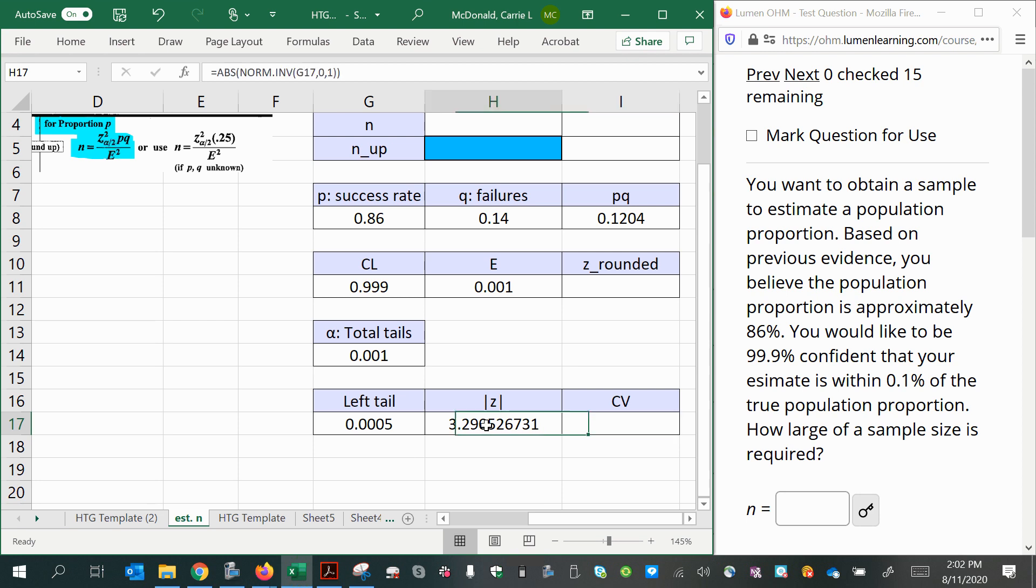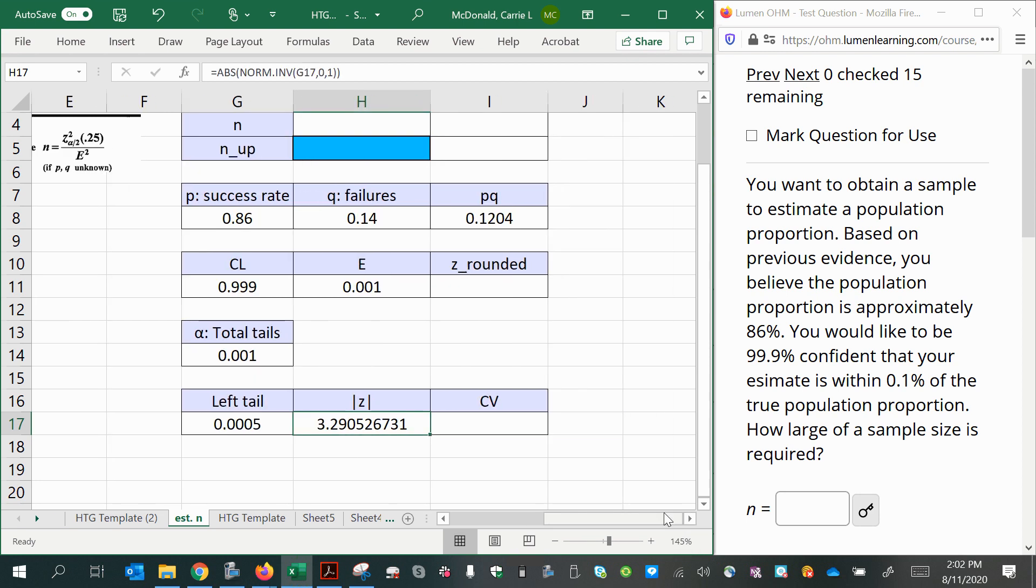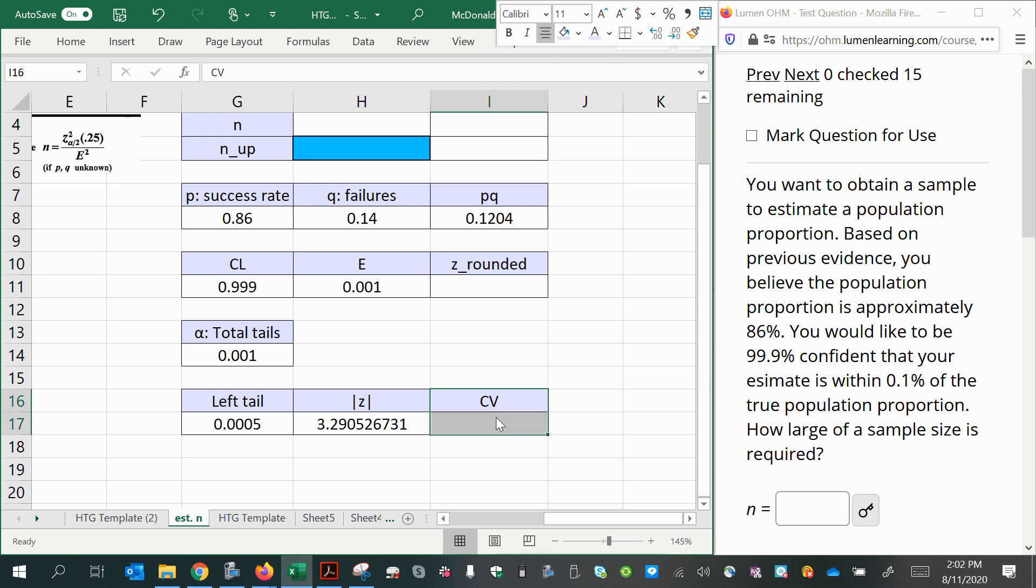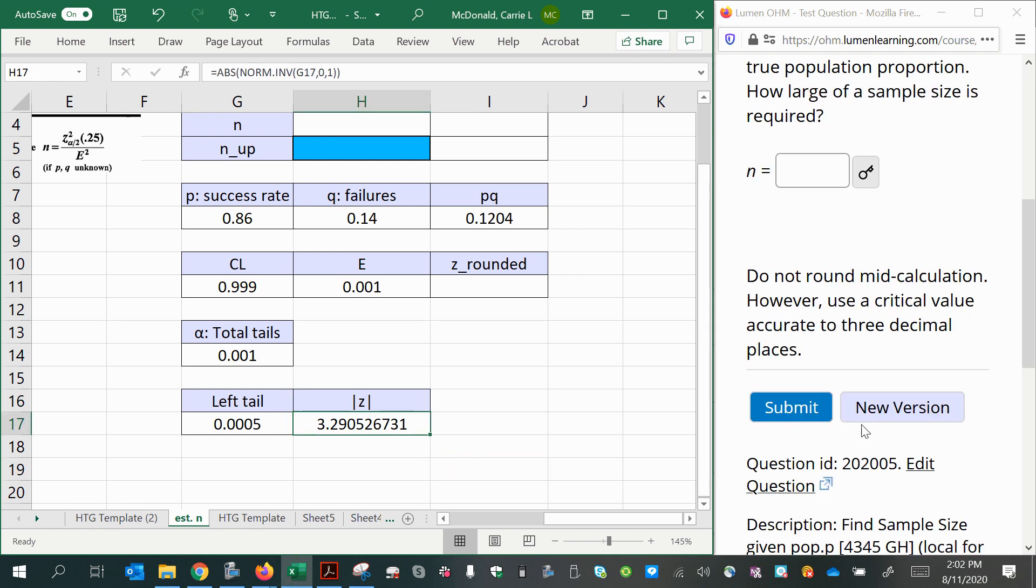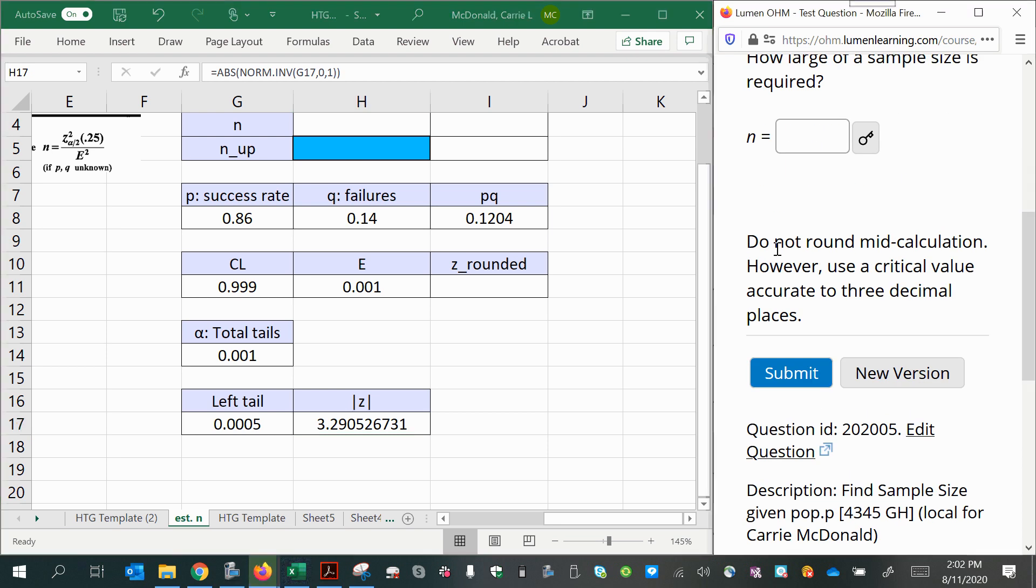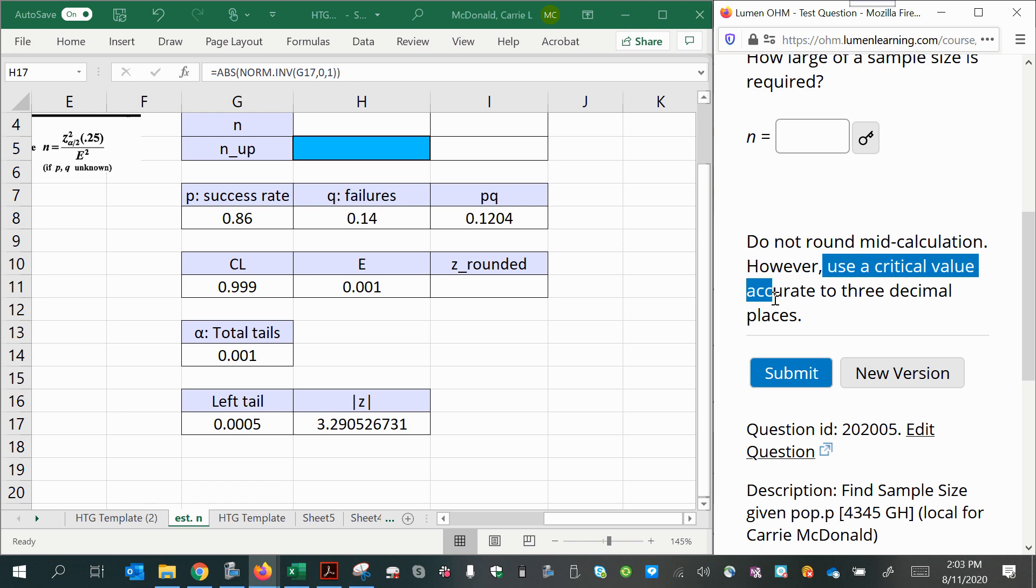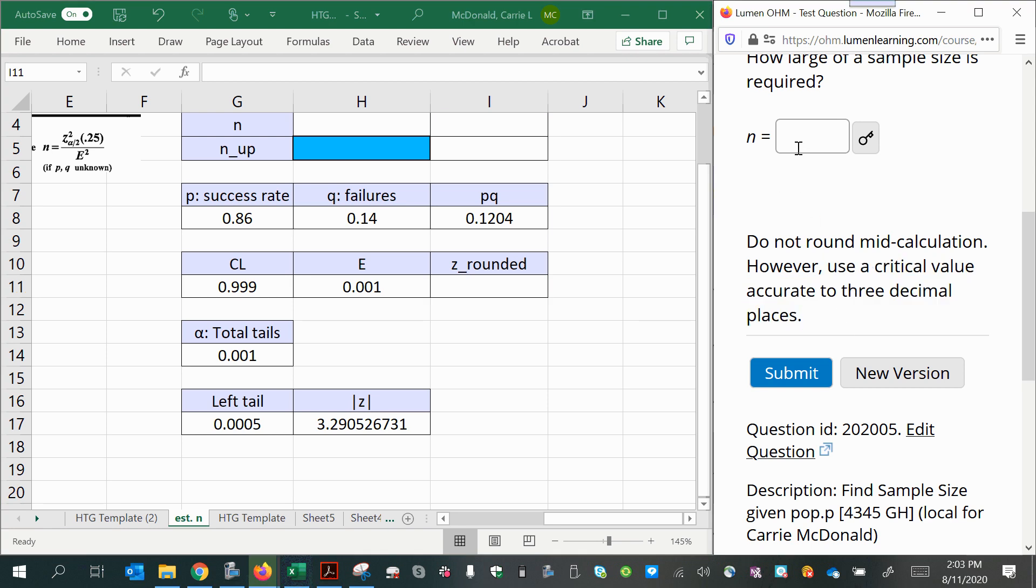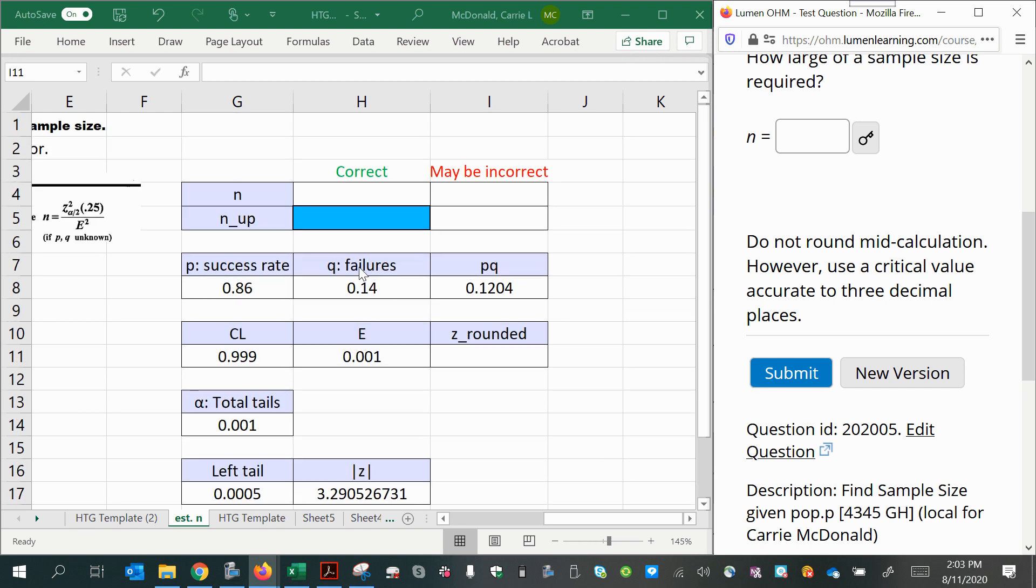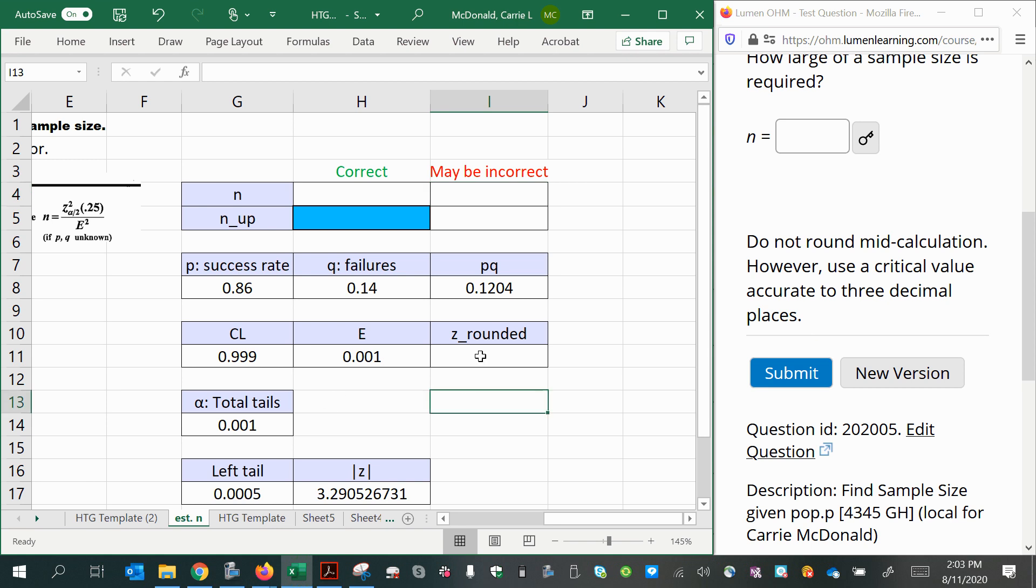So what I'm going to do is just put the absolute value function wrapped around my norm.inverse function to make that positive. Okay, now the critical value I found right here, we want to get rid of this, we don't actually need a second set there. So now we have the critical value. Now, notice that down here at the bottom, it says do not round mid calculation. However, use a critical value accurate to three decimal places. So our critical value right now is not rounded to three decimal places. So we'd like to round that to follow the directions here to make sure that the computer or the homework software accepts our answer as correct. And I'm going to show you what happens if you don't follow that advice. So when it's rounded, it'll be 3.291 for the critical value.